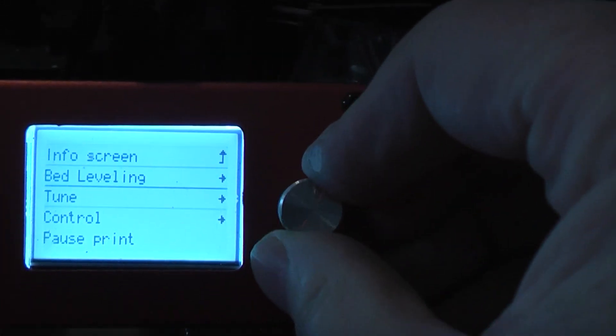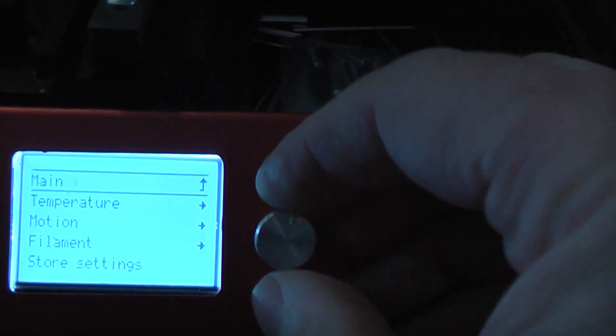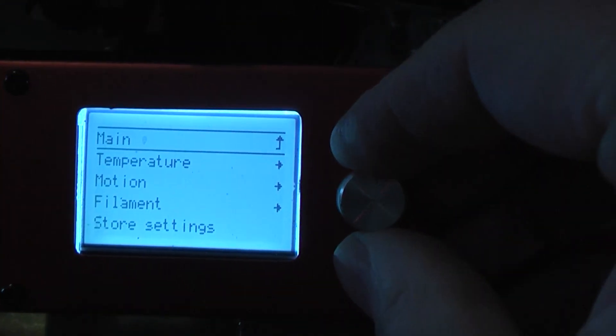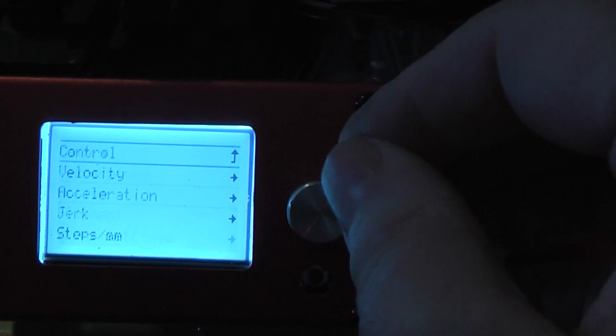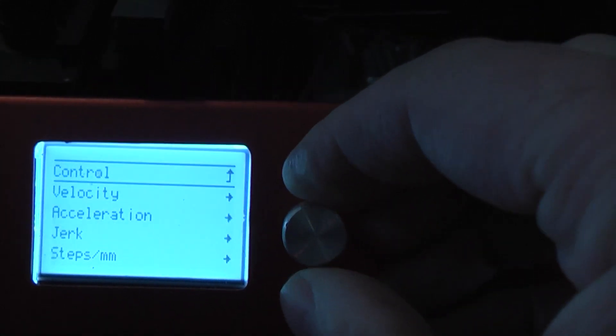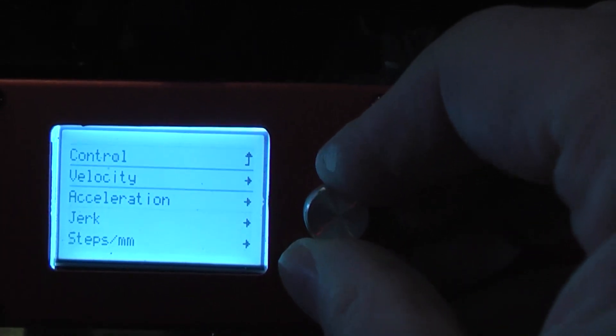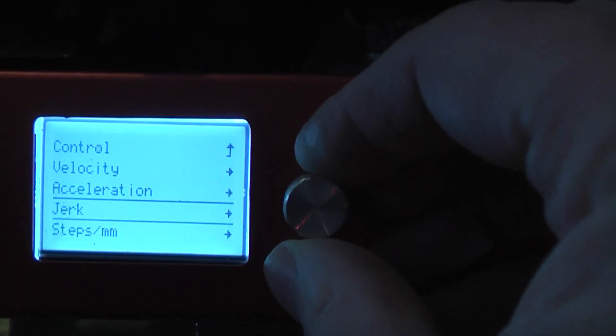If you go into your menu and go down to control, and go down to motion, then you've got all your controls. You can set the acceleration, you can set the jerk.